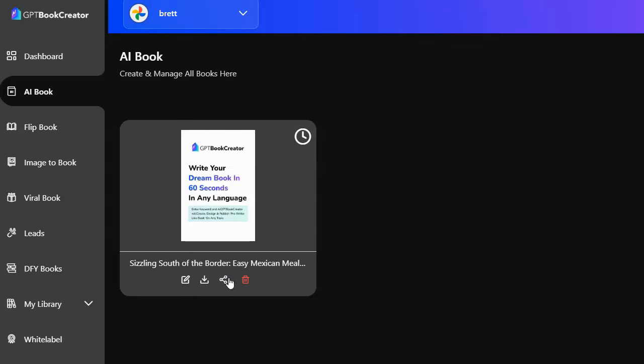Alrighty guys. Well, that's what I think of this software. Thank you for taking the time to watch this video and I hope it helped you.